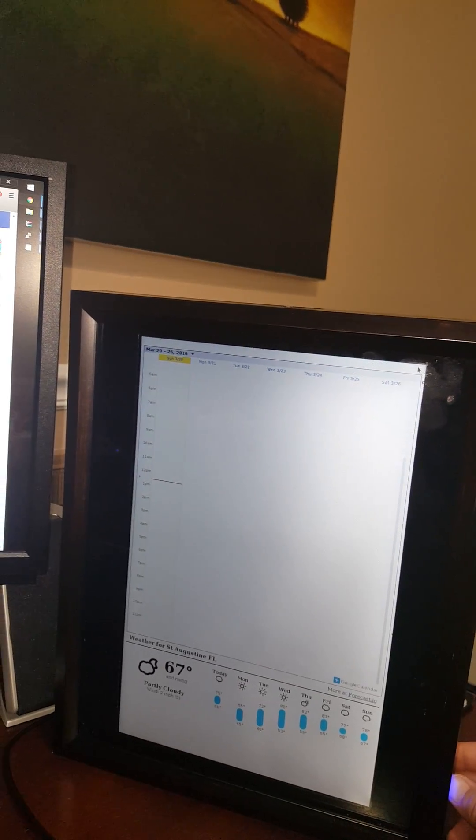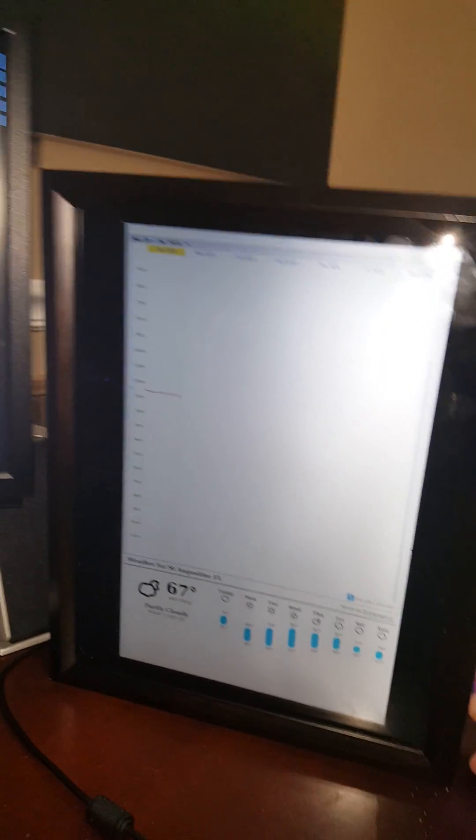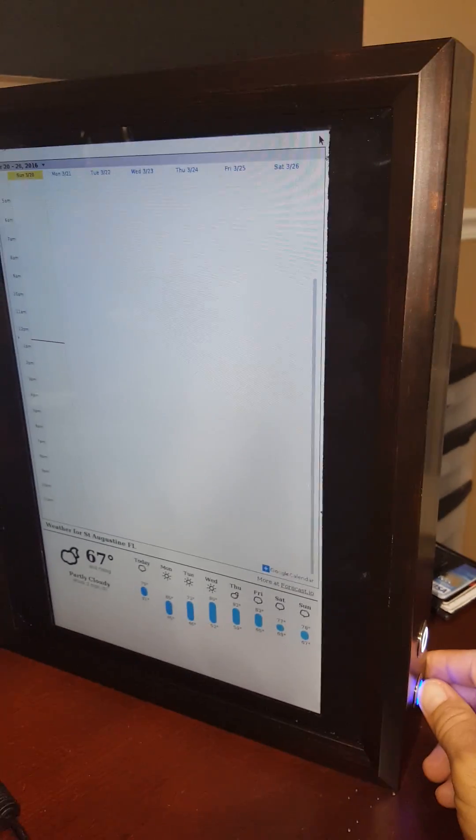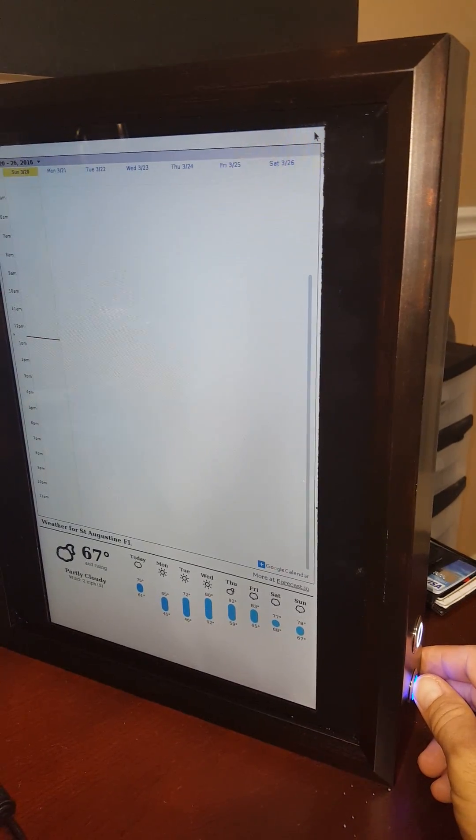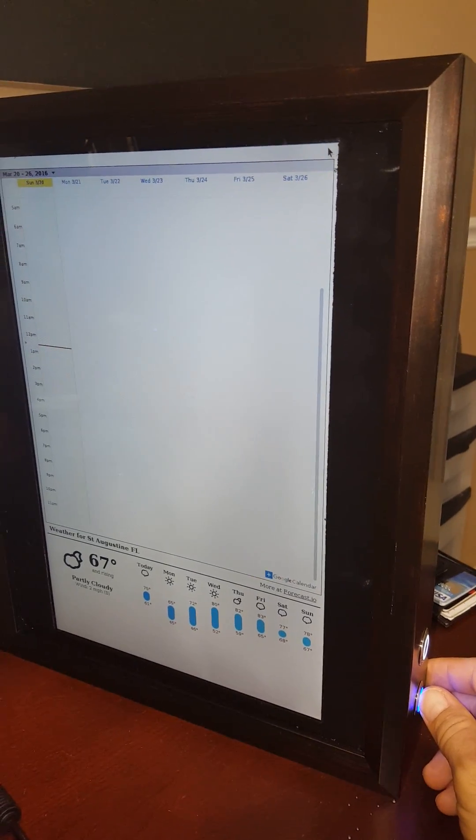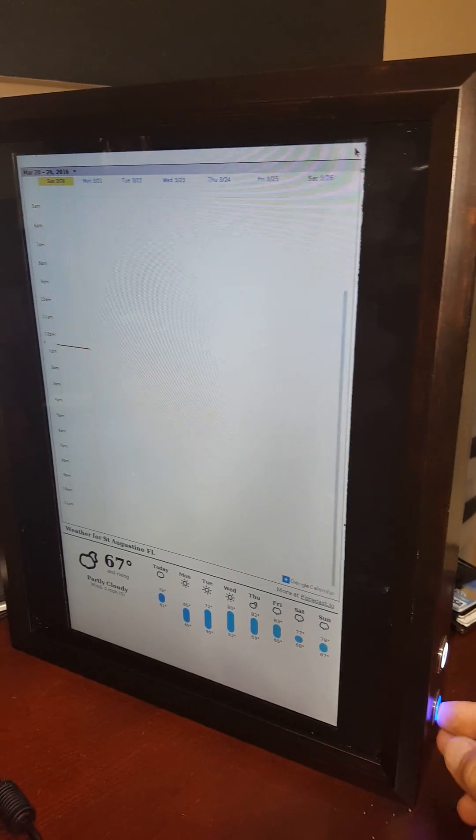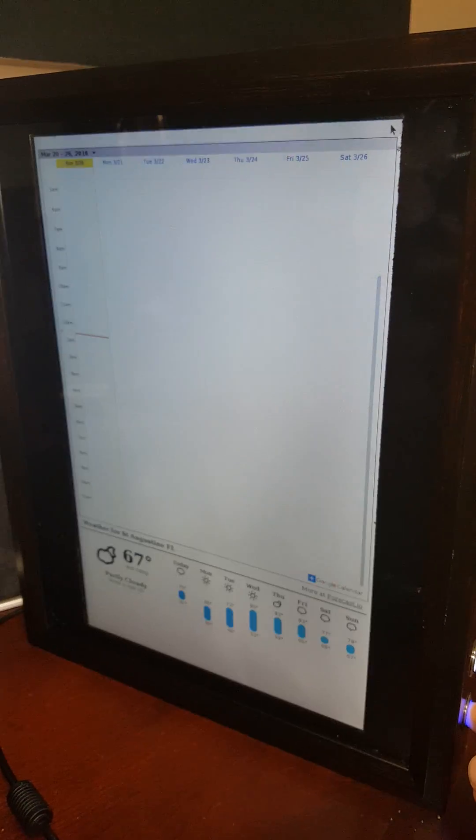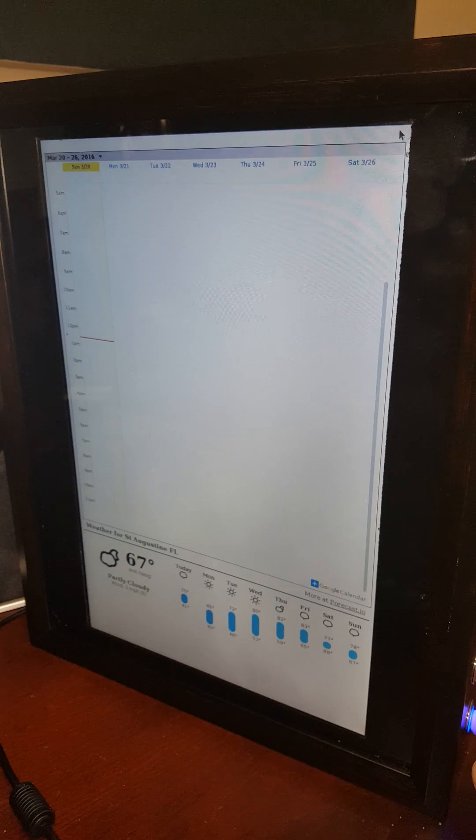Alexa, what's the weather in Jacksonville, Florida? What is the weather in Jacksonville, Florida?